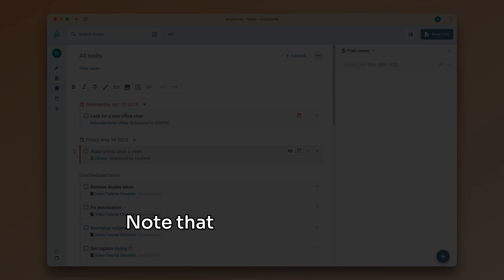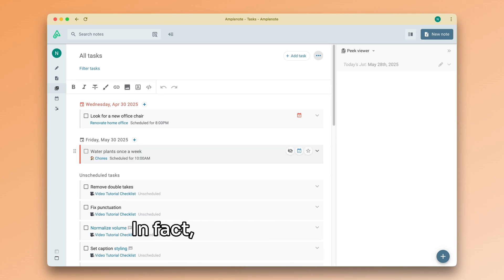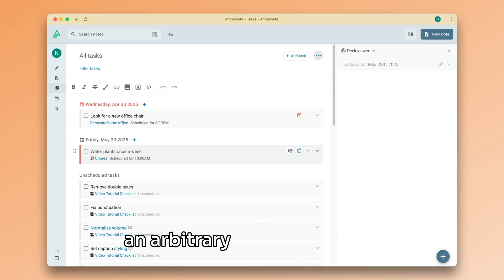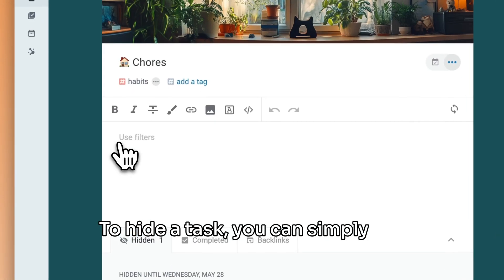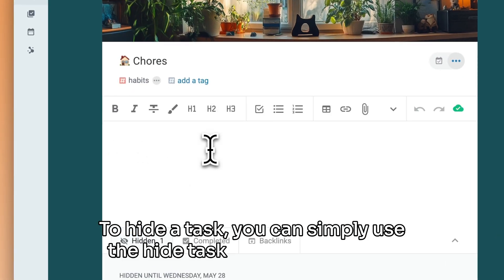Note that not just recurring tasks can be hidden. In fact, any task in your list can be hidden manually for an arbitrary amount of time. To hide a task, you can simply use the hide task command like so.